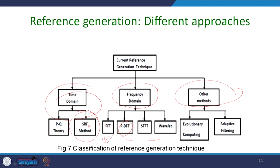There are also evolutionary computing methods — ANN, GA, and other methods — and adaptive filtering methods such as the Kalman filter and adaptive Kalman filter method. For sake of time we shall discuss PQ theory, and since evolutionary computing techniques are gaining huge attention nowadays, we will discuss one theory on the ANN-based reference generation technique.